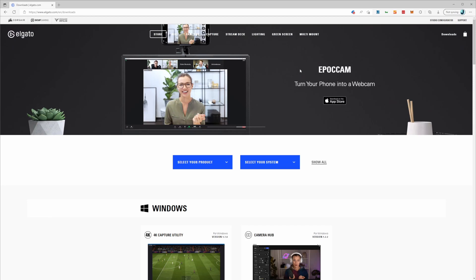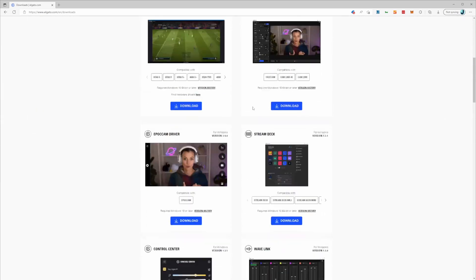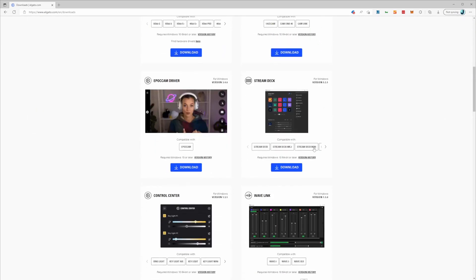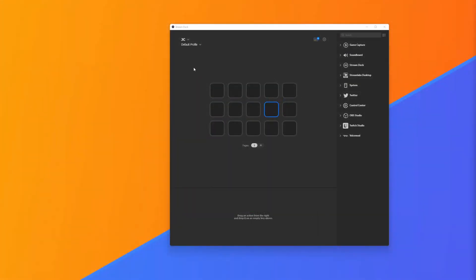Here we're just going to scroll down and find the Stream Deck software. You'll need to download that and install it on your computer.